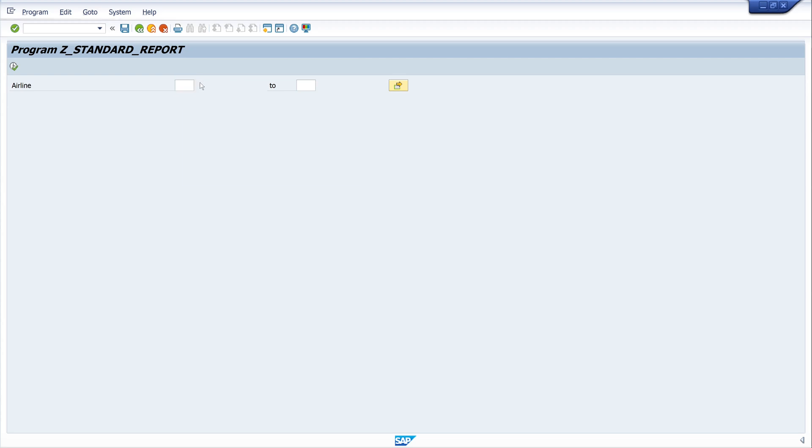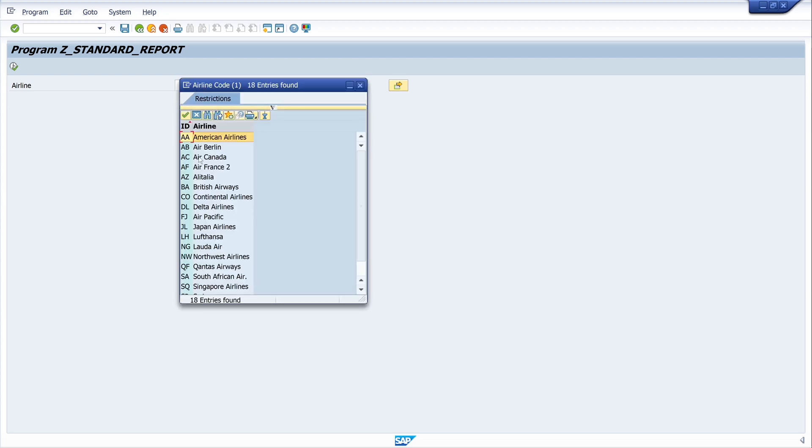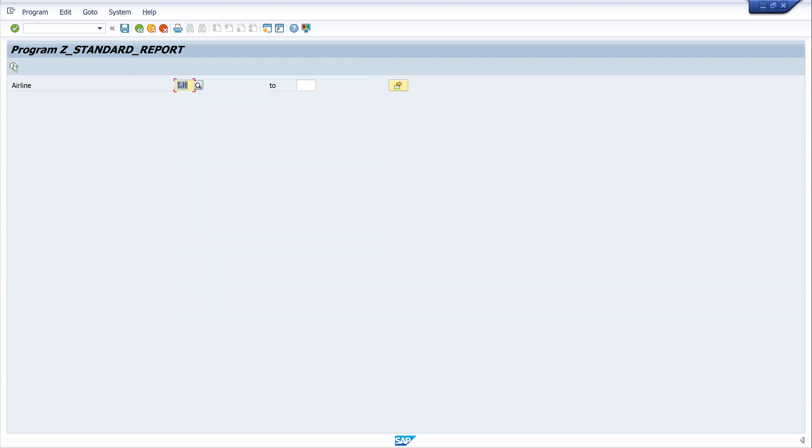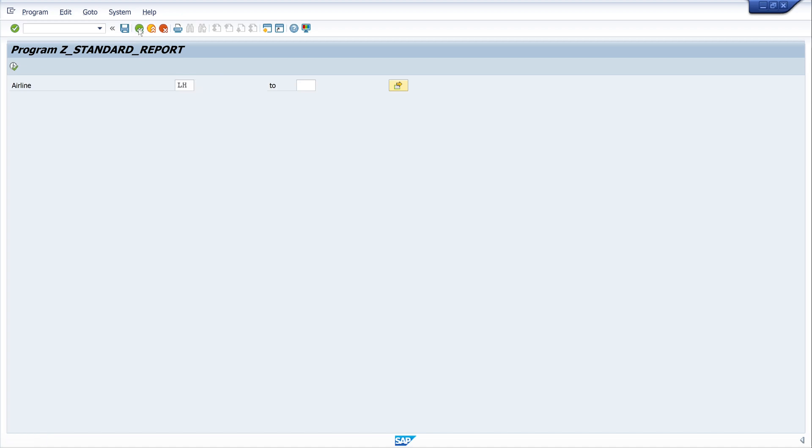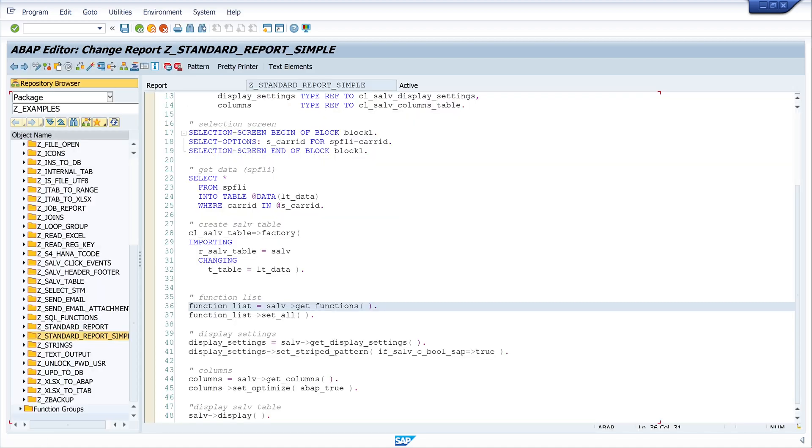And now we can pick the carrier again and run the report, the program, and we see our Lufthansa entries.